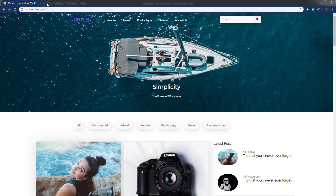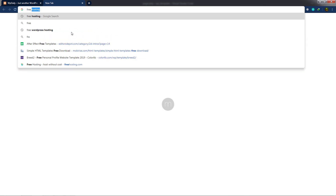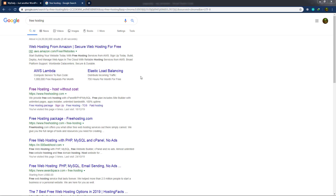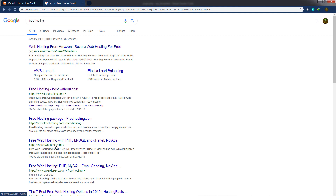I'm going to open a new tab and search for free hosting. Once I search, I'll have different websites here. I'm going to choose the best one. As you can notice, I'm going to use www.webhost.com to create free hosting. This website will provide free domain and hosting with no advertisement, so I'm going to use this website and click on it.